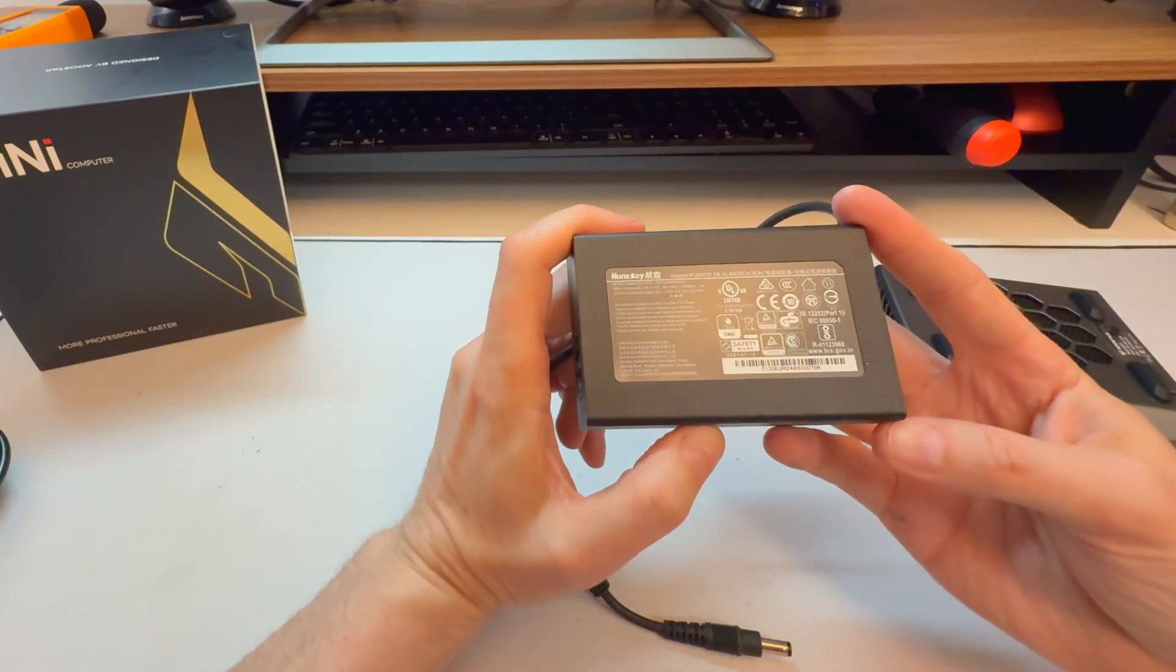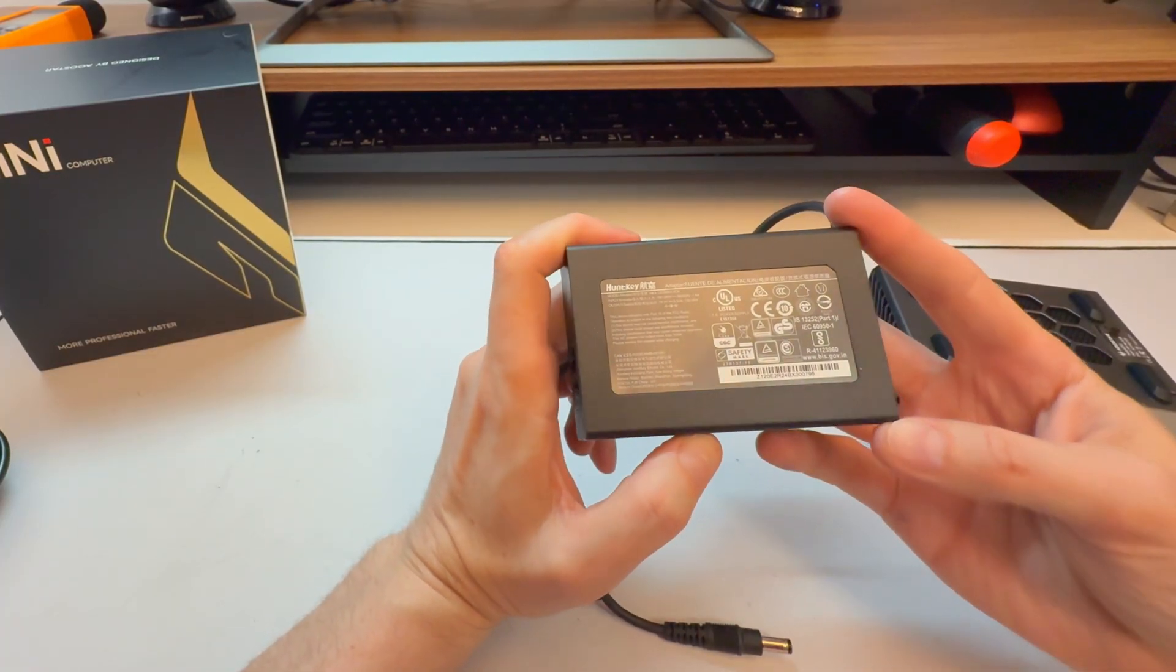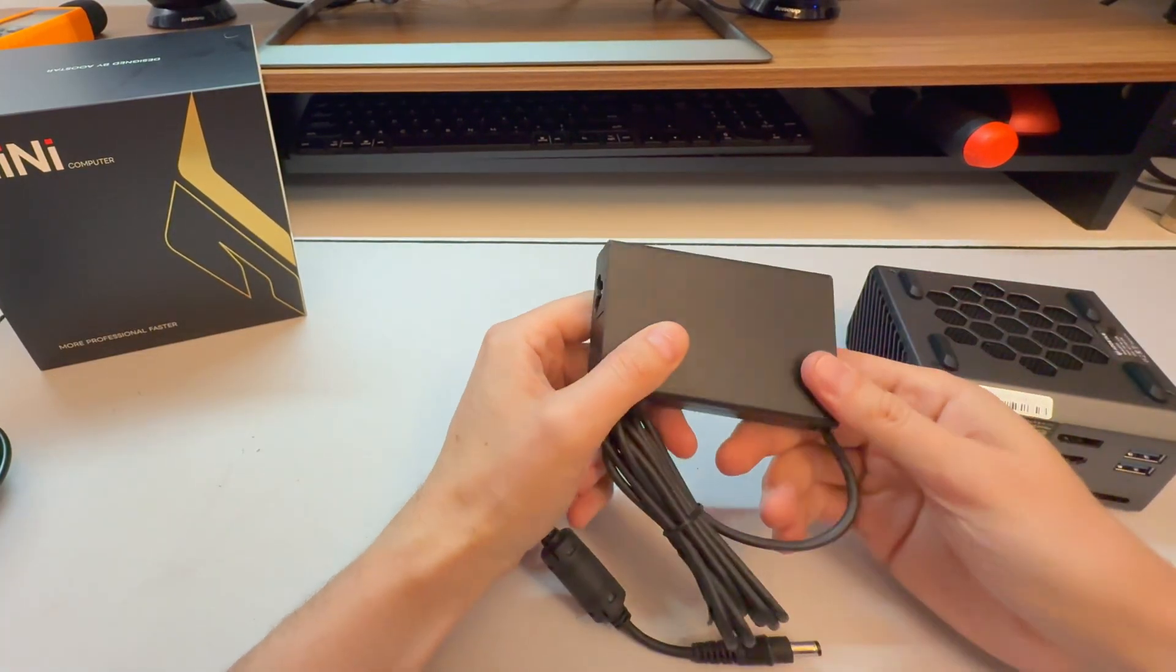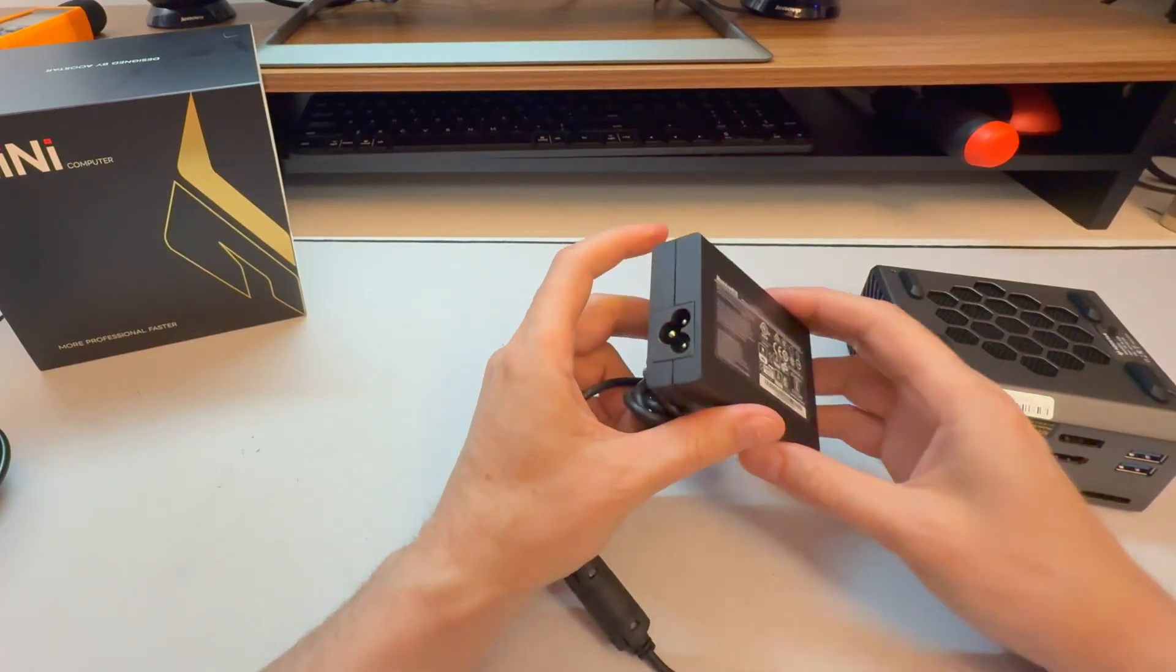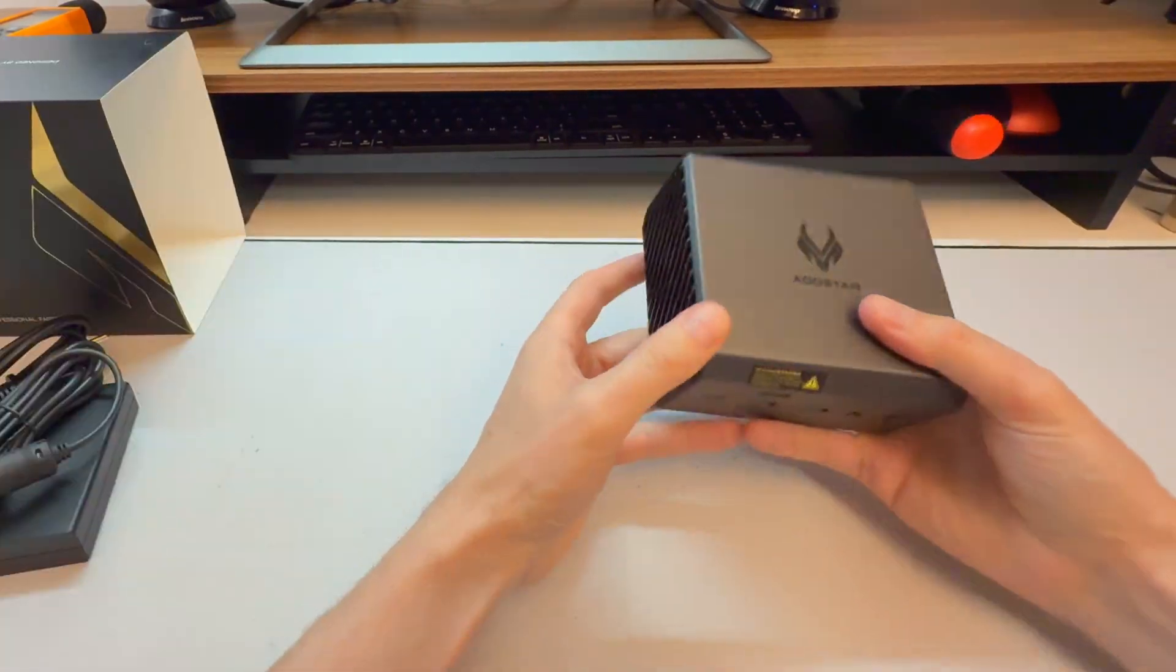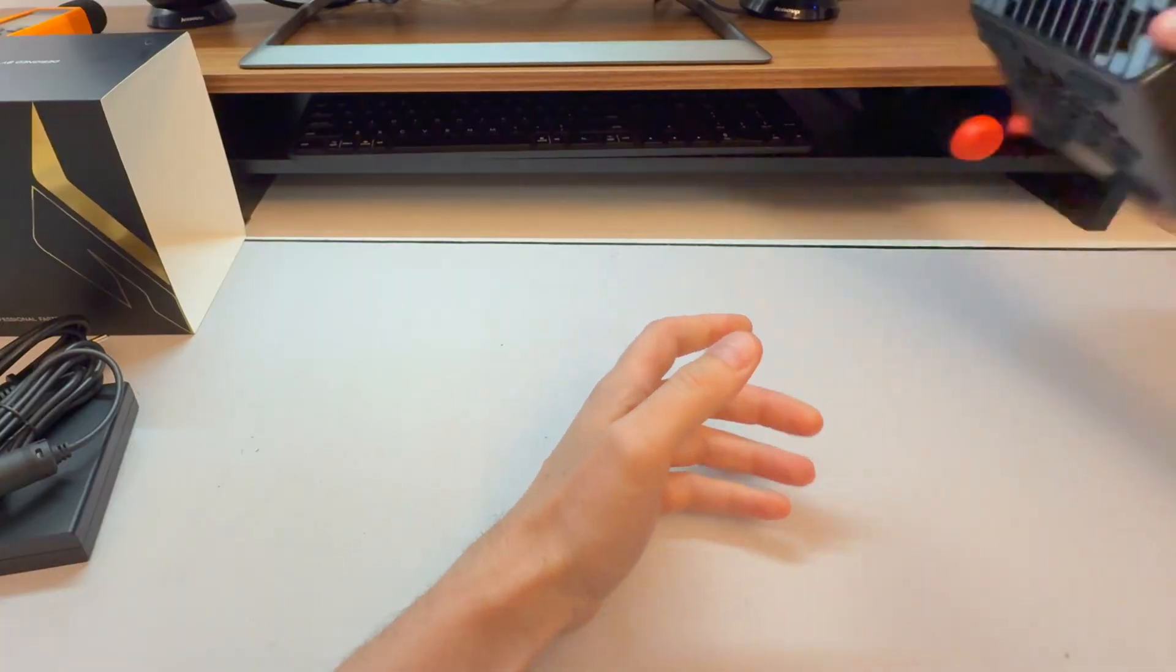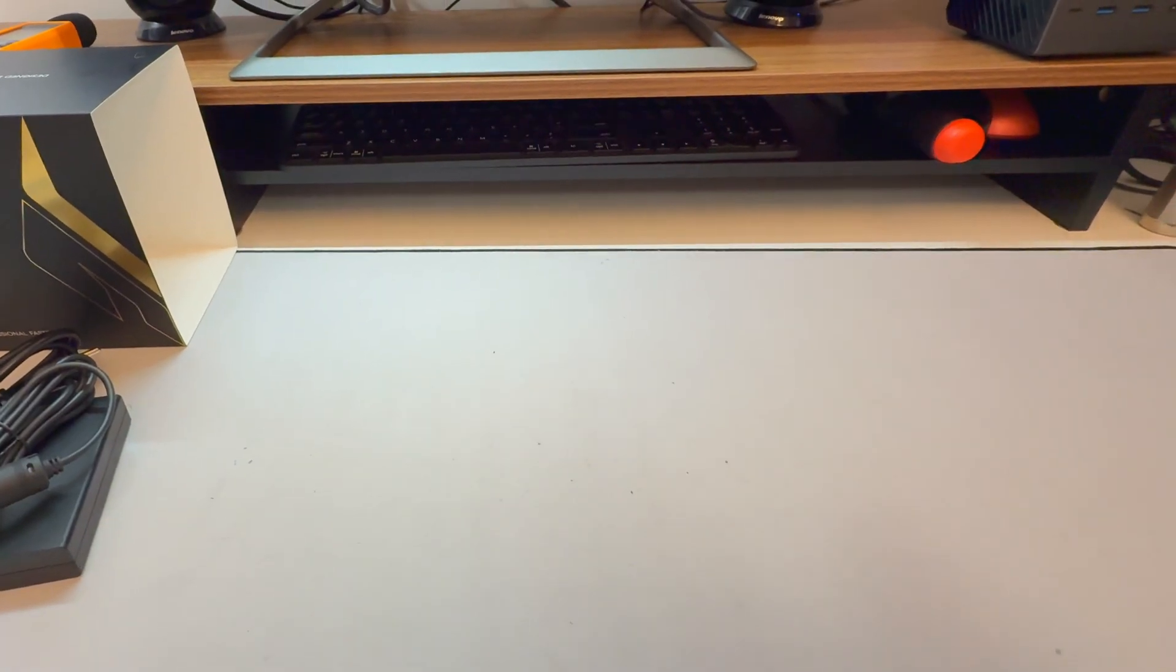Little charger here. What's the watts on this? 120 watts. So that's obviously a GAN charger, Gallium Nitride charger because it's quite small. This is the type of thing you could take somewhere. If you have it set up, I like the clean setup of that.